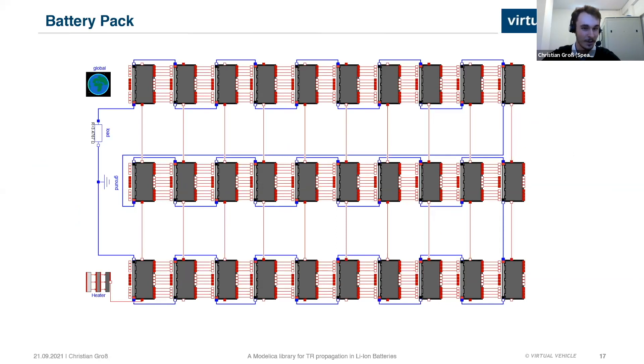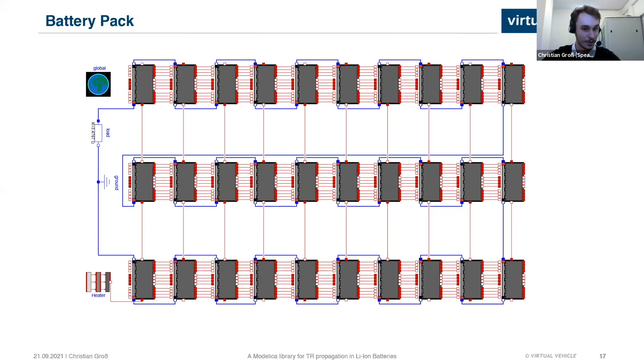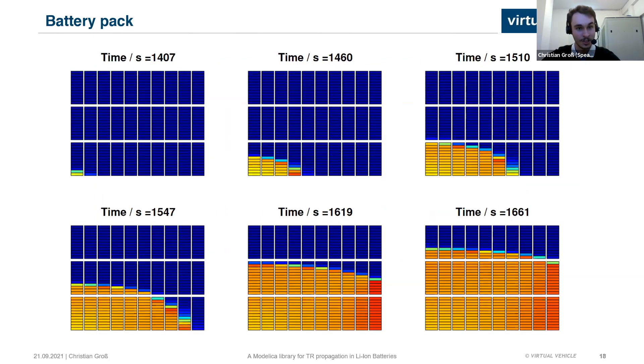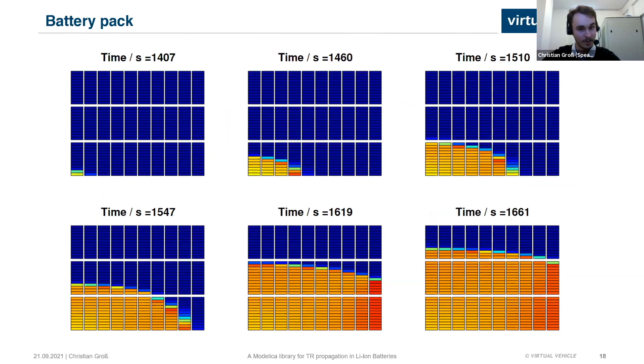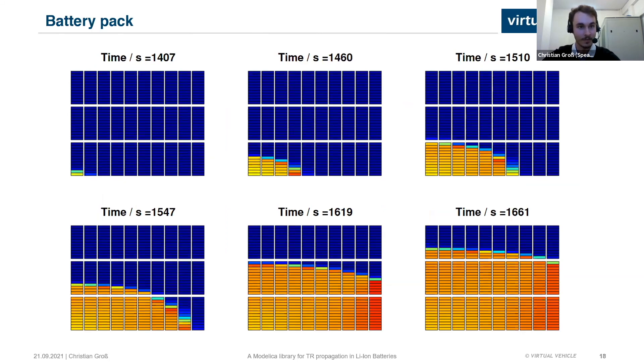And now we move on to the battery pack model. Again, the first cell of the first module is heated until it translates into a thermal runaway. And at this point, the heater is turned off and the model is left on its own. As you can see in the resulting temperature plot, so each little rectangle here represents a cell. The thermal runaway propagates fairly quickly through all the cells in the battery pack.